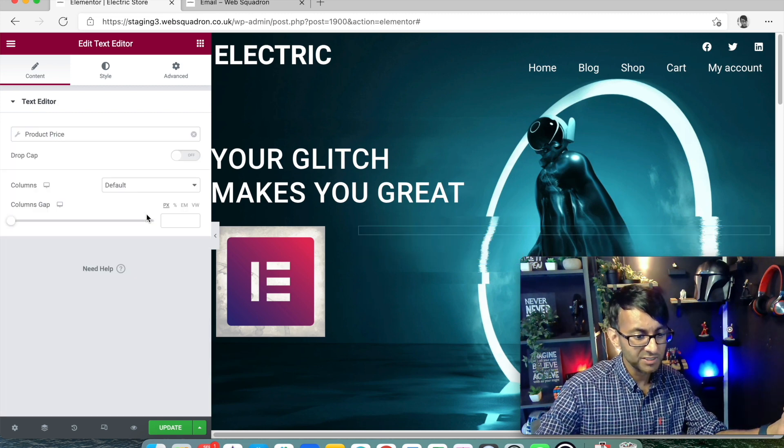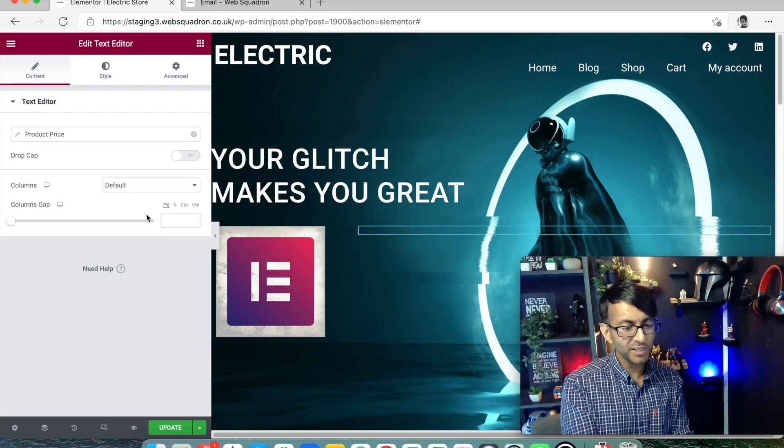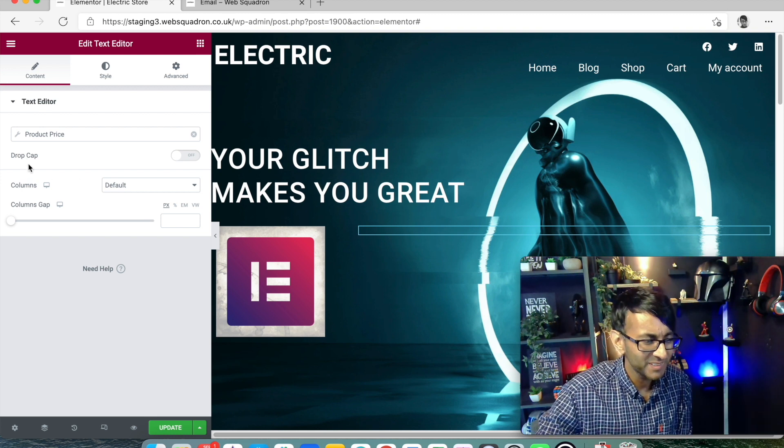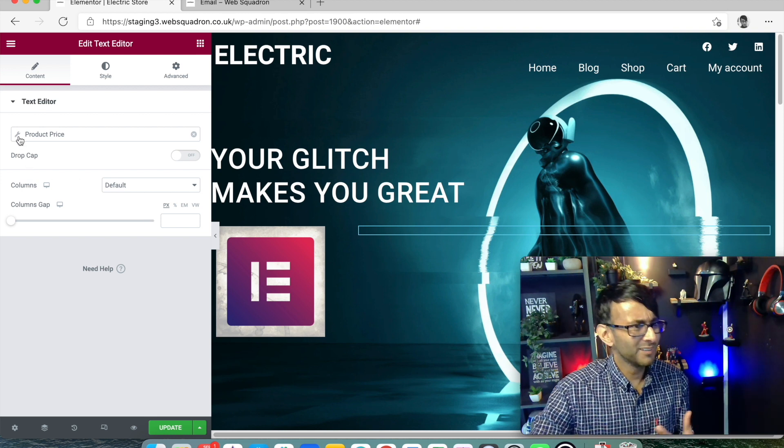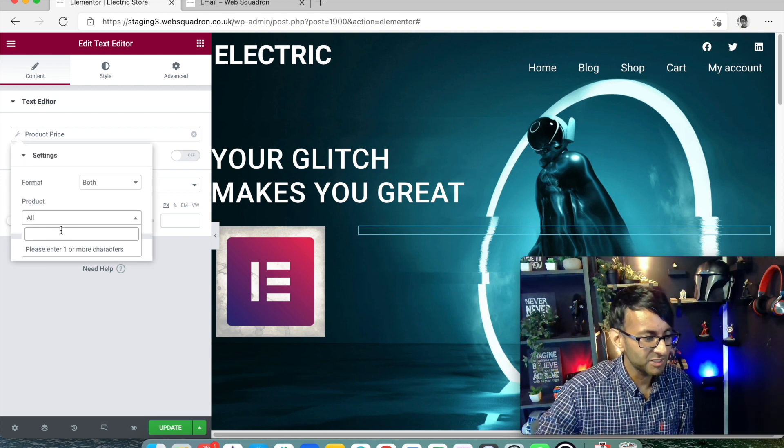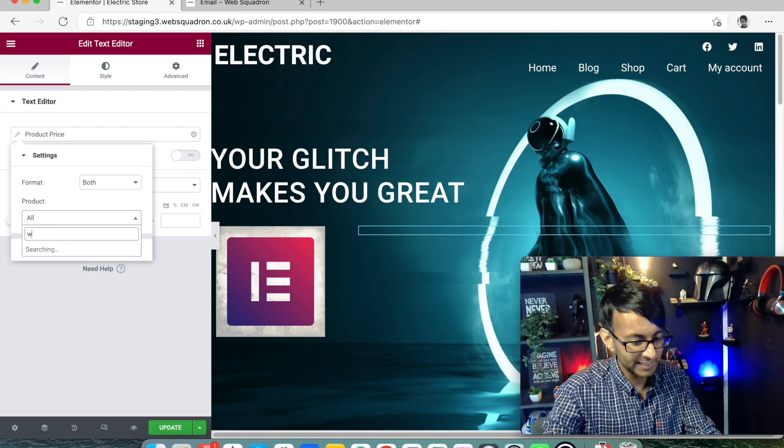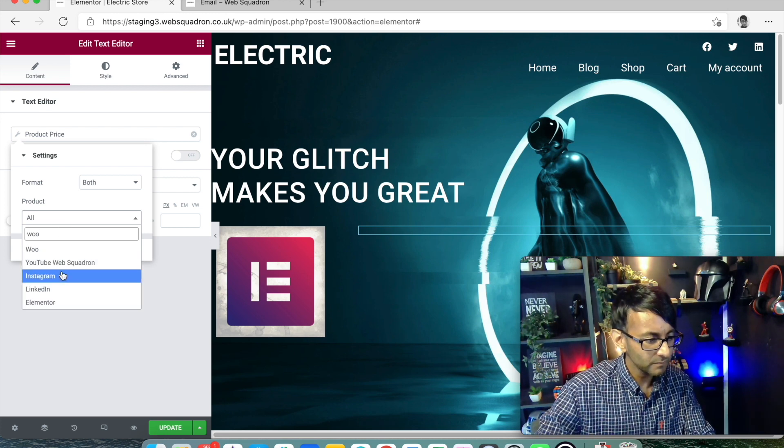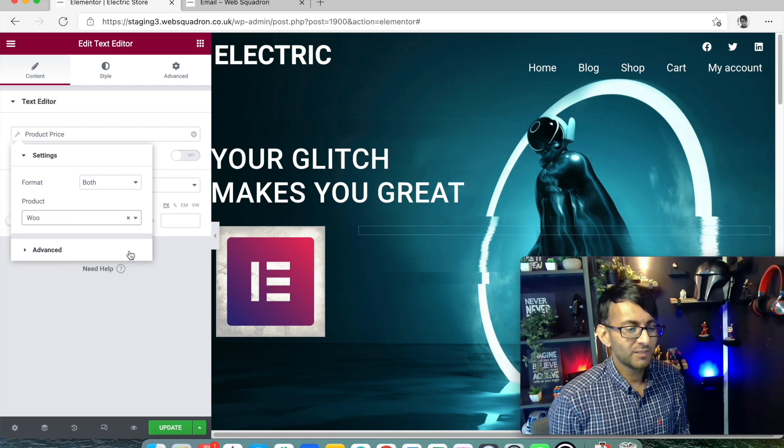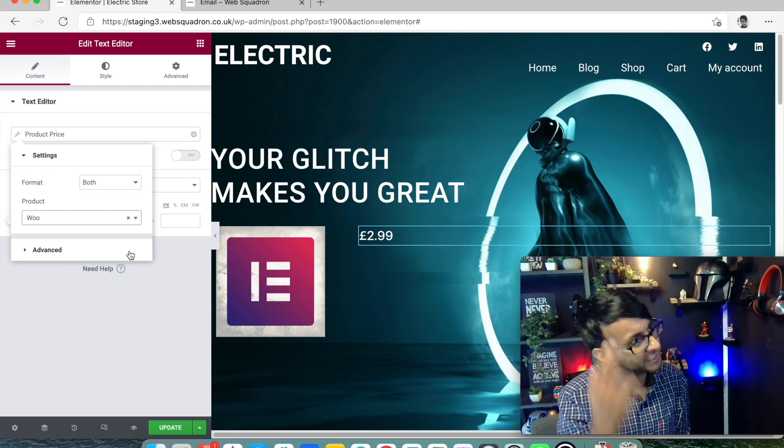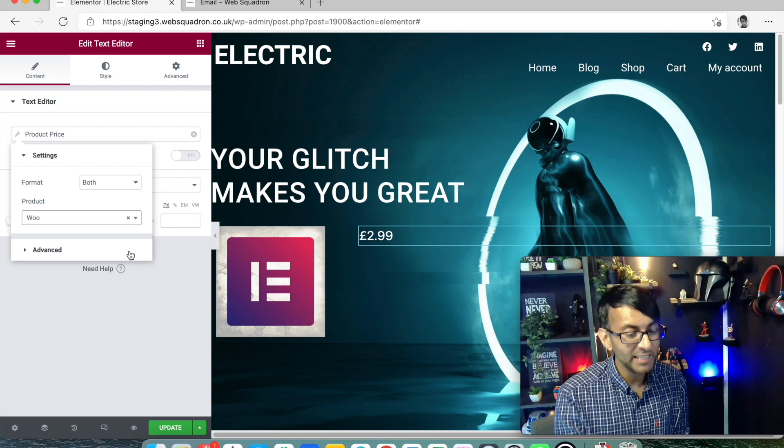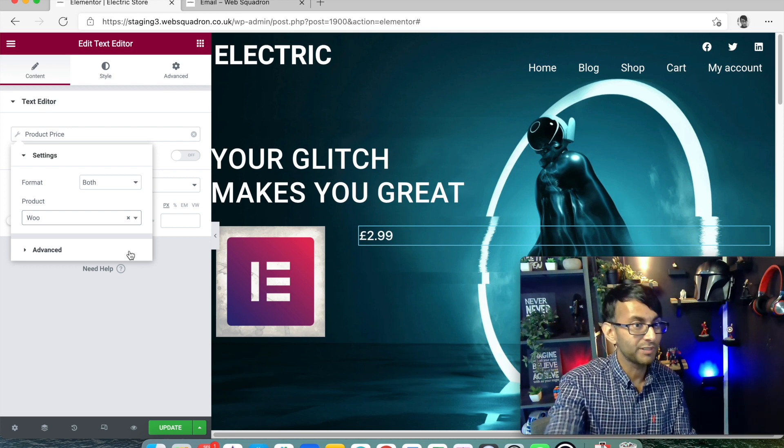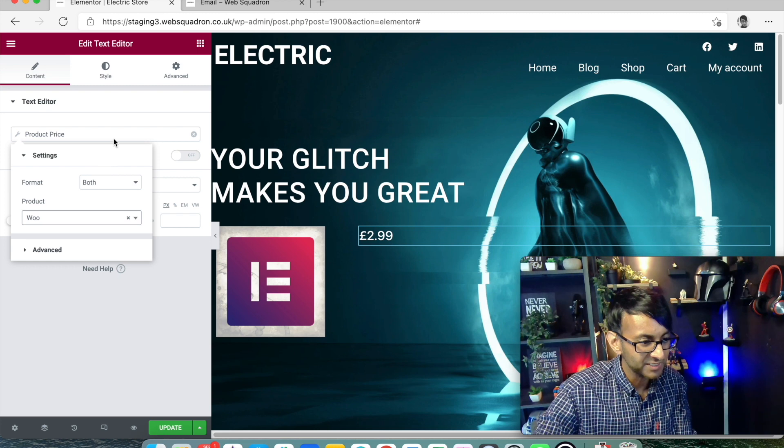But what you're going to do is you're going to scroll down until you get to WooCommerce. Product price. Look the price will appear. Well it won't appear. Sorry. It won't appear because I haven't actually selected the product. So just go over and select your product. I should have picked Elementor. I'm not thinking straight am I? But anyway look whatever product you pick is going to bring over the price.